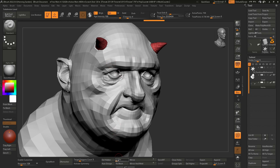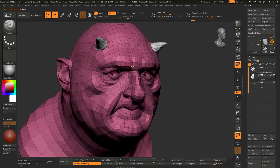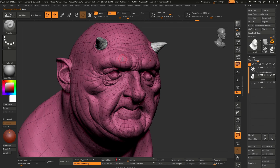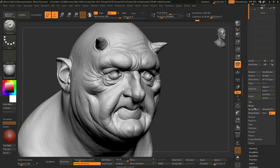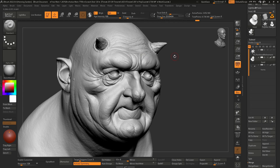The first step is to make sure we are at the highest subdivision level for our model — in this case around six or seven subdivision levels, totaling 6.7 million polygons. Then we go to Subtool, Merge, and make sure UV is enabled, because if UV is not enabled it's going to delete your UVs. Then we hit Merge Visible. The reason you also want to decimate your model is because Painter gets very sensitive with higher poly counts. Something like 20,000 polys is quite comfortable, particularly if you're dealing with multiple UDIMs and a lot of different layers.